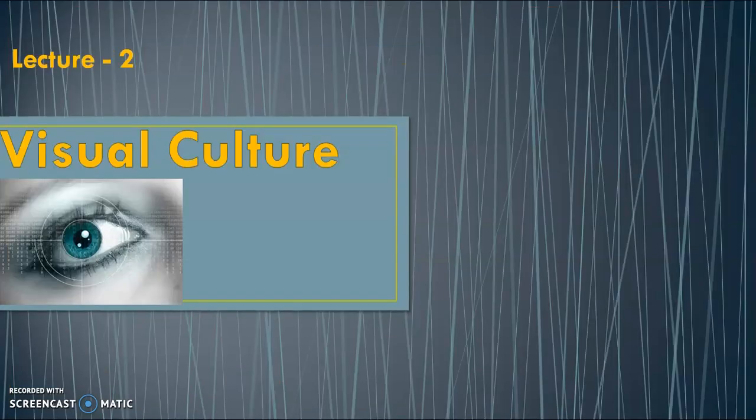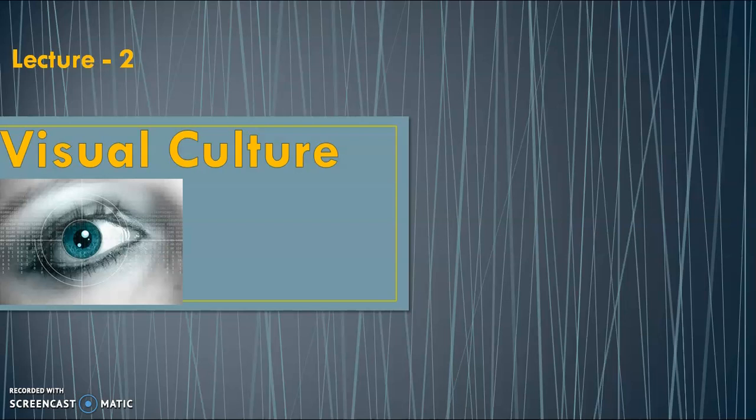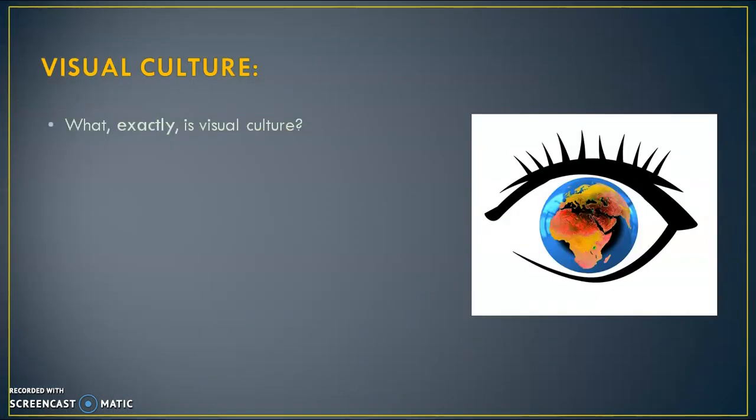Lecture No. 2, Visual Culture. This topic is very important for the students of Graphic Design. Visual Culture. What exactly is Visual Culture?